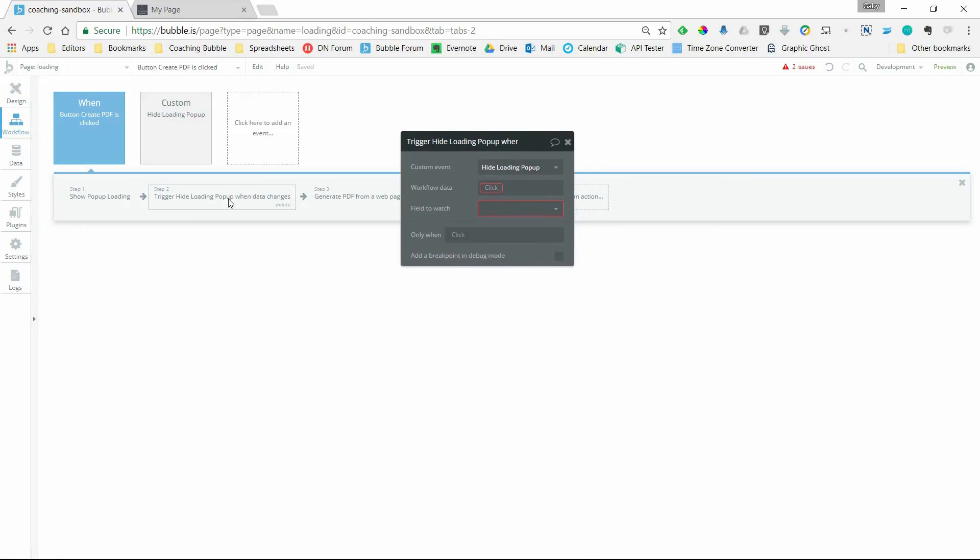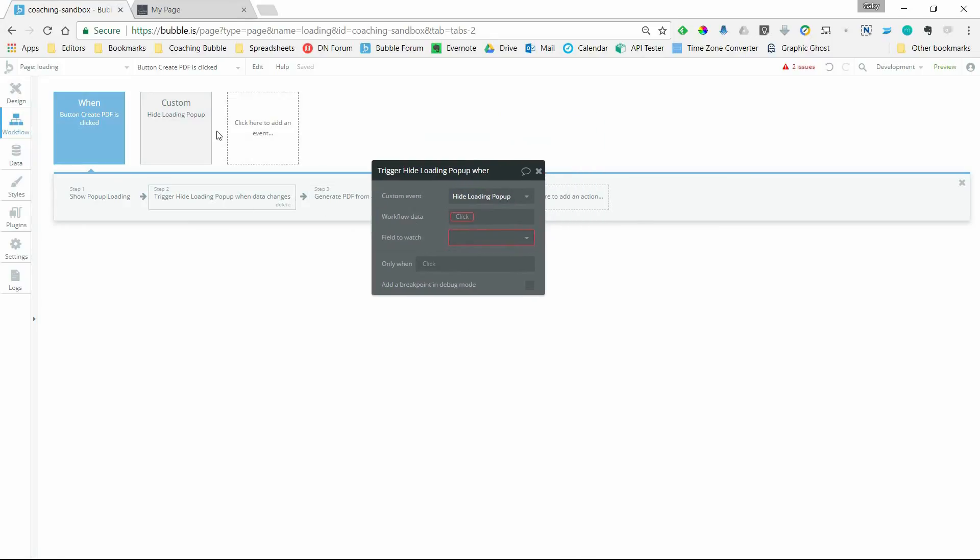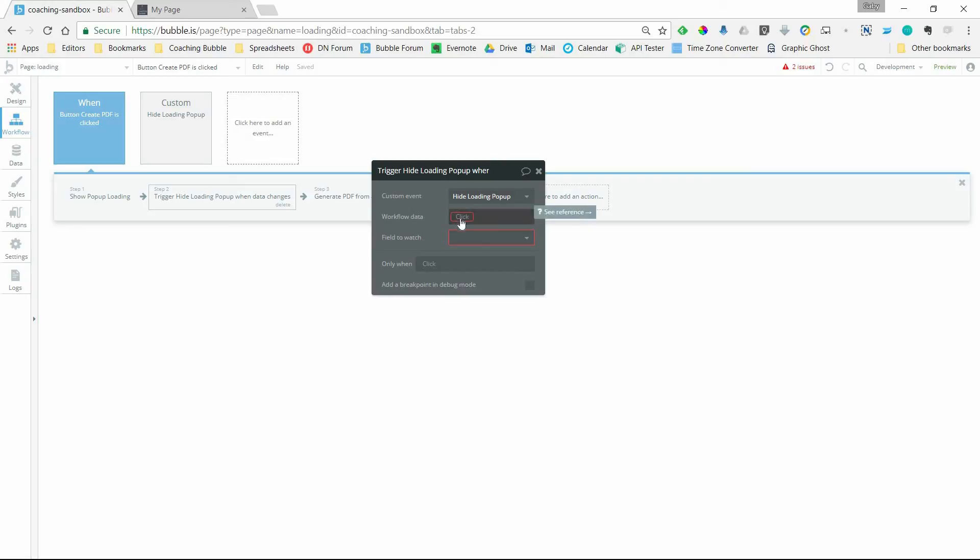It kind of pre-filled some things for me because I've only got one custom event. If you had several, you'll have a list to choose from, so it kind of automatically selected that one for me. The workflow data, meaning, you know, which thing do I want to set up a watch for.